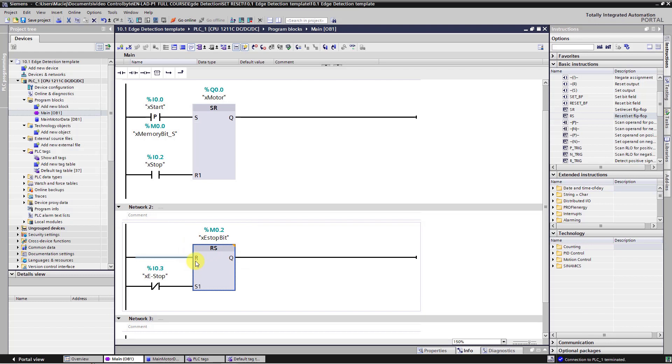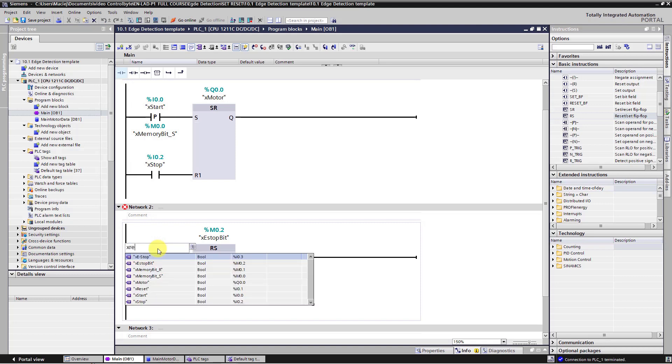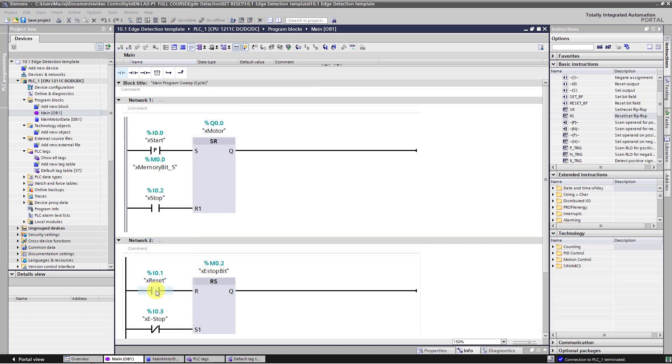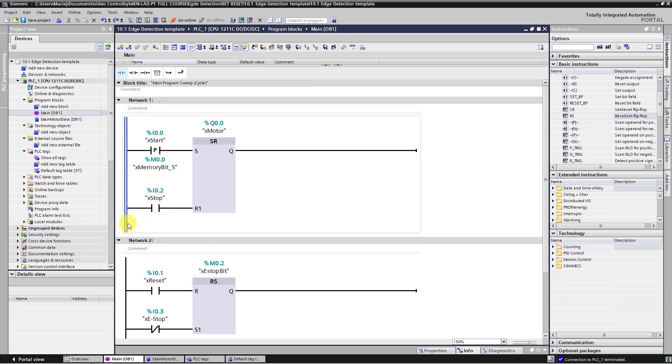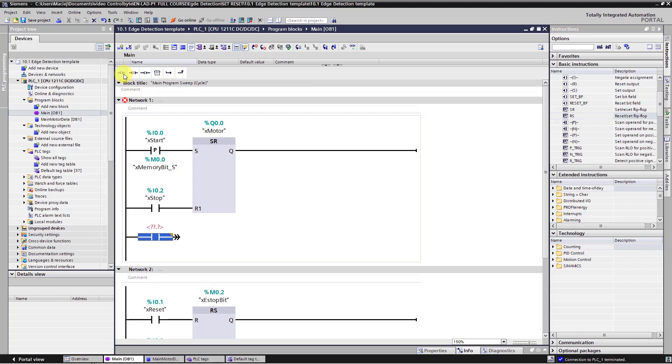On the R input add here normal open contact and here we will use X reset button. In addition to that I will also insert the X S stop bit in parallel to the X stop signal. So I will add another branch here.